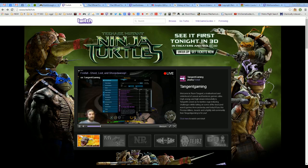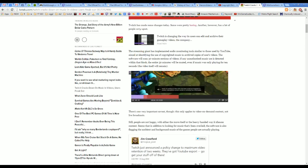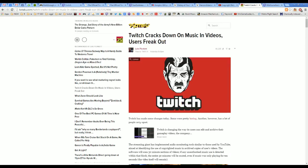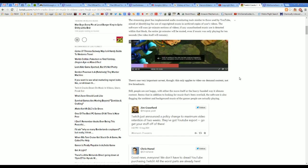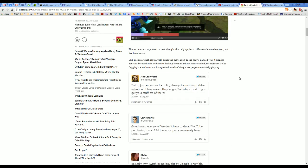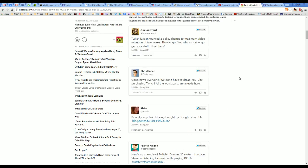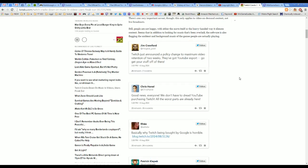So I wanted to also respond to some of the tweets I saw on this Kotaku article. This post on Kotaku is basically going over the exact same stuff that I'm going over now. And they pulled a couple of really interesting tweets from, I think, very dumb people. Chris Hanel wrote, good news, everyone. We don't have to dread YouTube purchasing Twitch. All the worst parts are already here. Well, no, you are completely wrong.